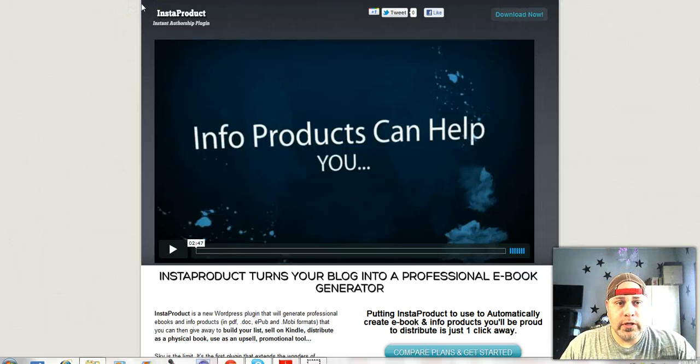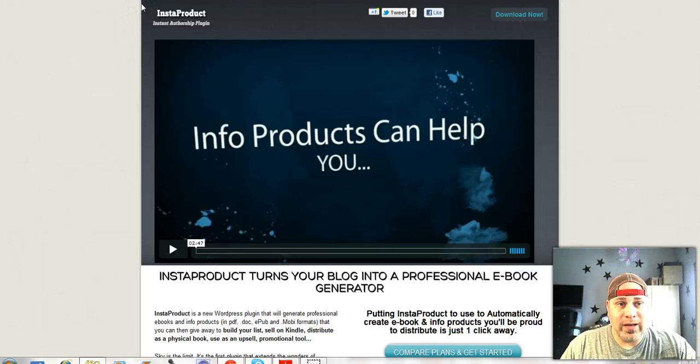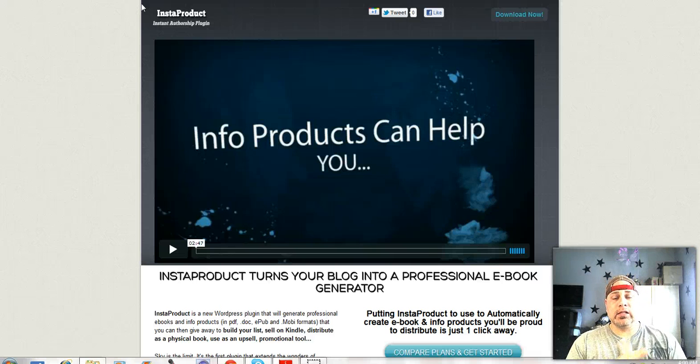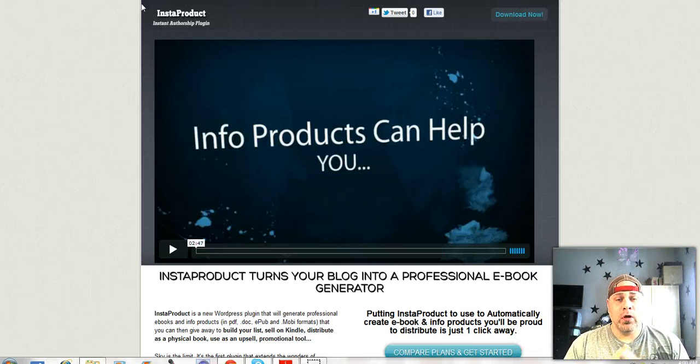Hey guys, Shane Williams here and I want to tell you about InstaProduct. This is something very, very cool.